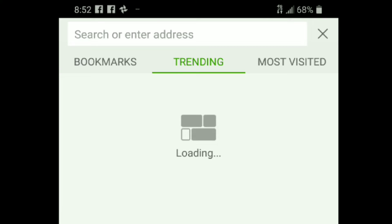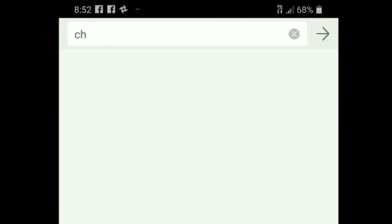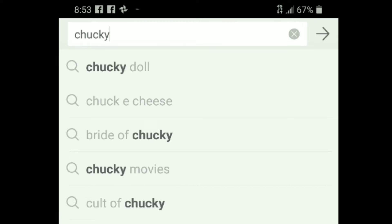And now, when I typed this in, I don't want to give it the answer — I wanted it to give me the answer. So I typed in "Chuck E." and I wanted to see what it was going to say. And if you look, it says "Chuck E. Cheese" right away, but then it disappeared.